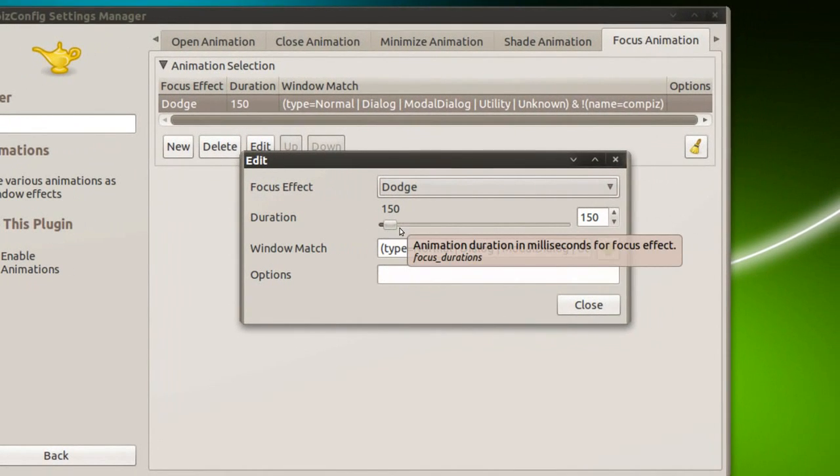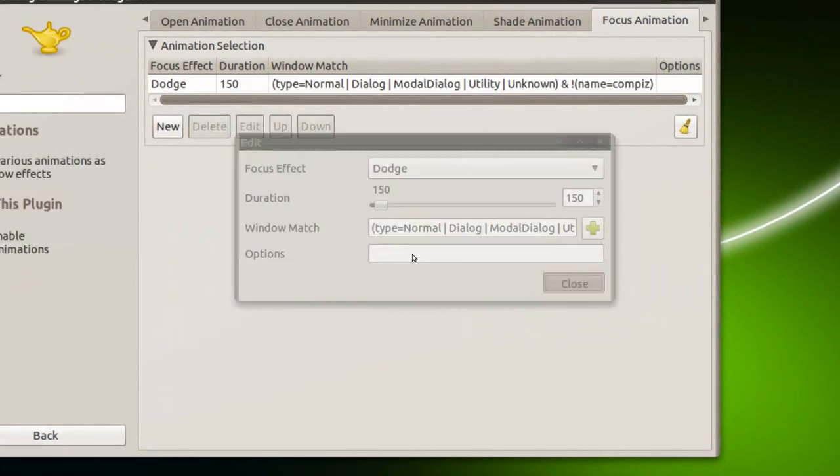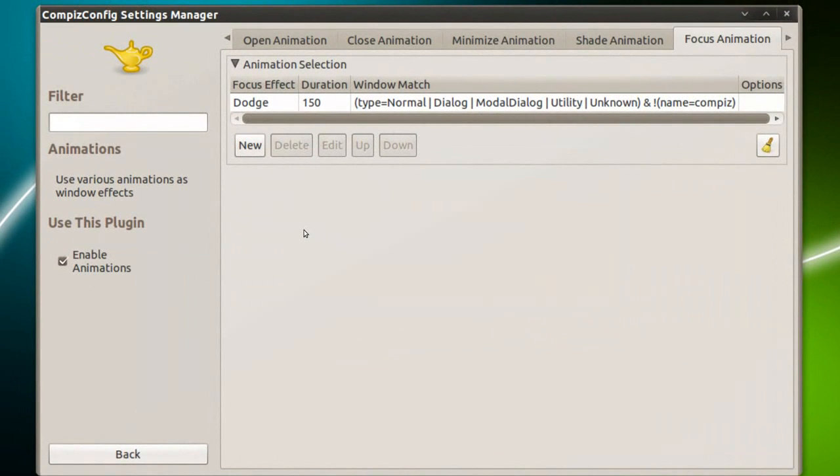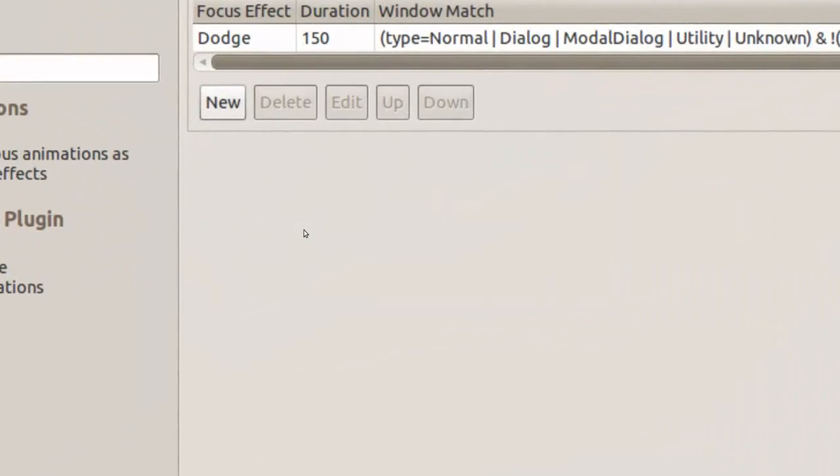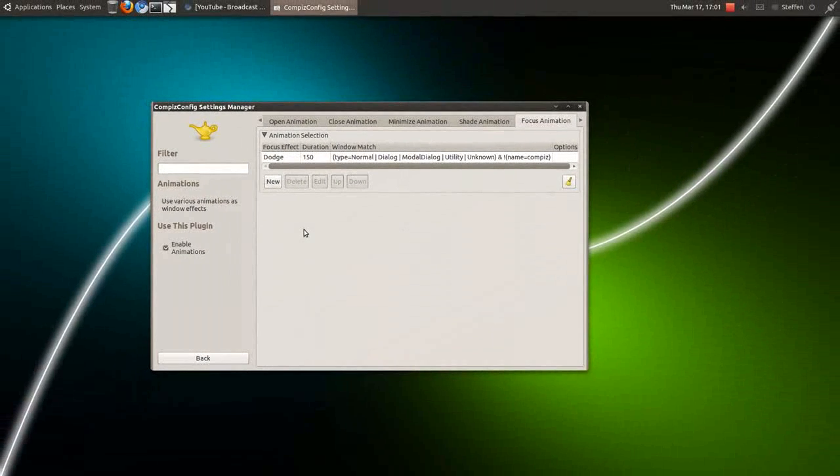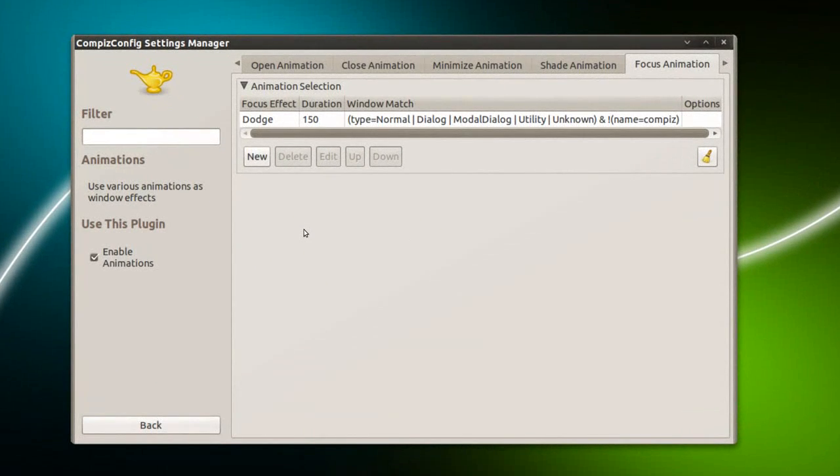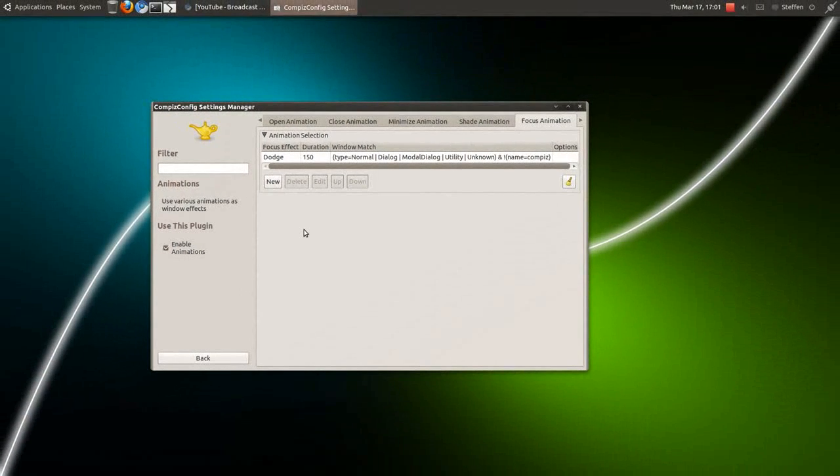And of course you can change the duration here. Press close and that's basically all you have to do. So yeah, that's easy.